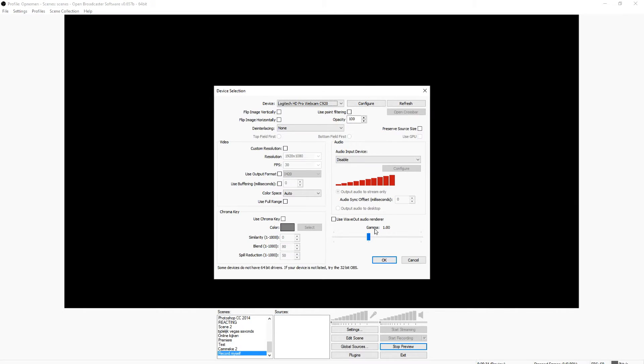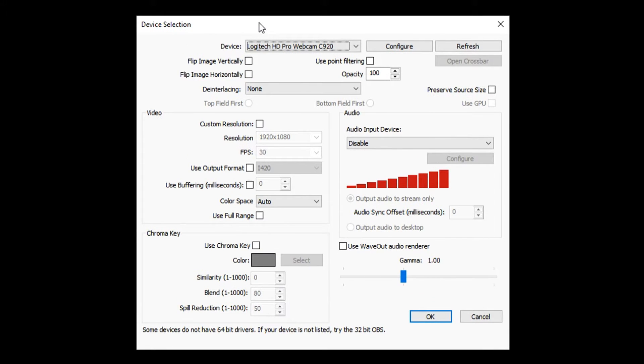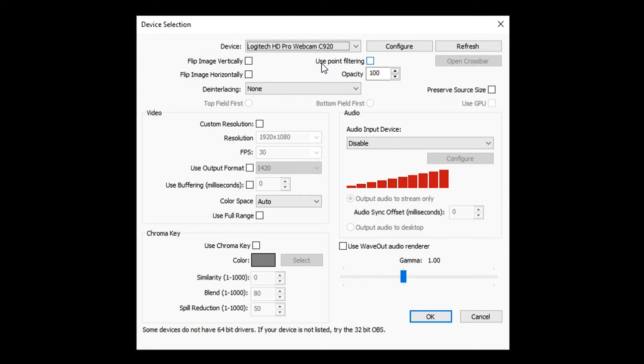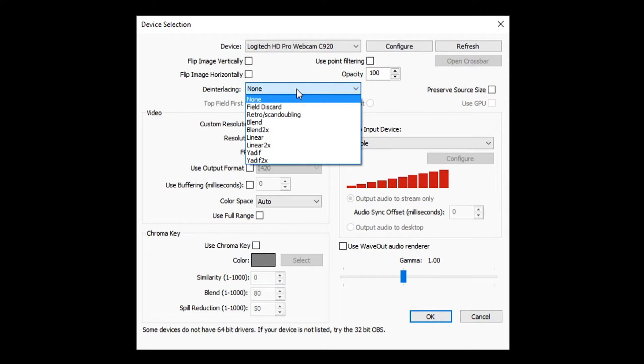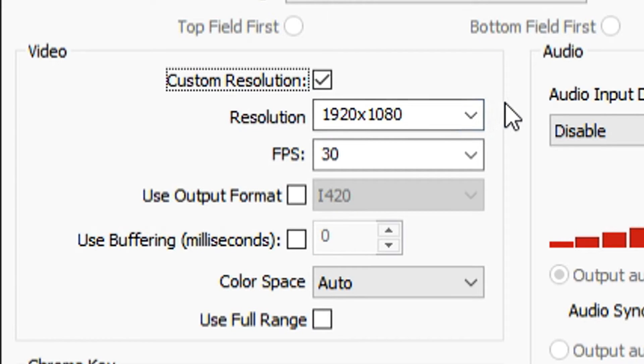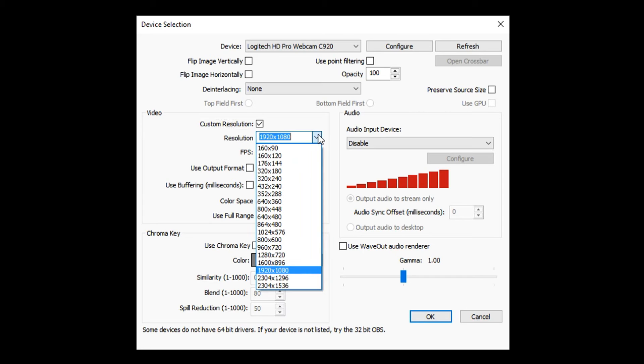Right now this menu pops up, this box, and here are a few things that you can choose. The first thing is you want to choose your webcam. In my case, it is the C920 Logitech HD Webcam. I have no de-interlacing, screw that because I don't think you need that. The next thing is custom resolution.